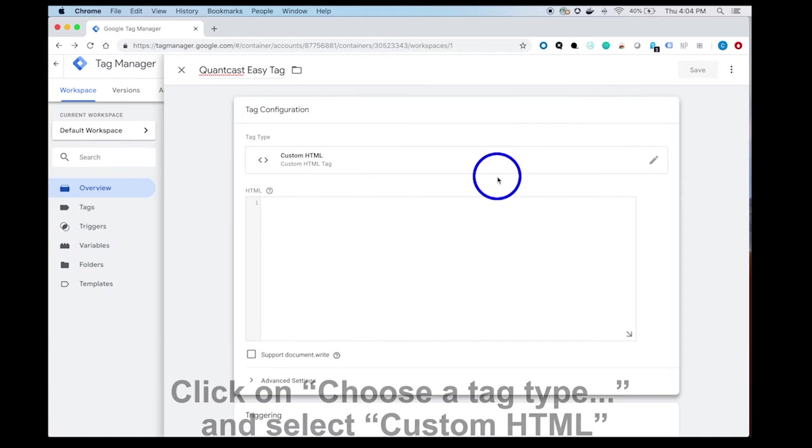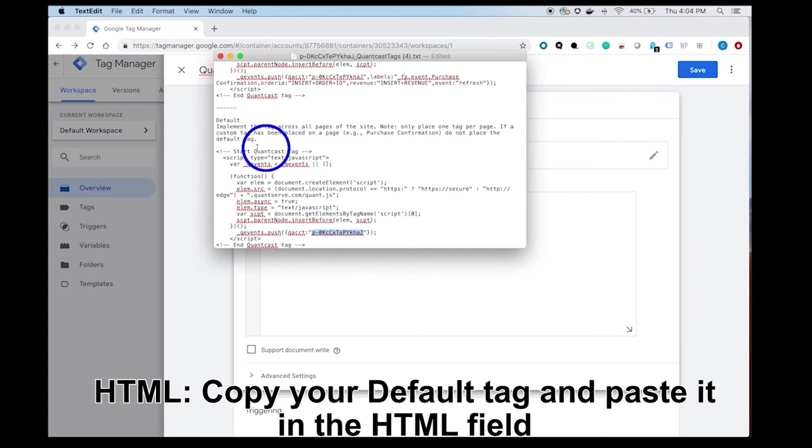In the HTML Open field, copy and paste the full tag given to you by our QuantCast rep, which is labeled as default.